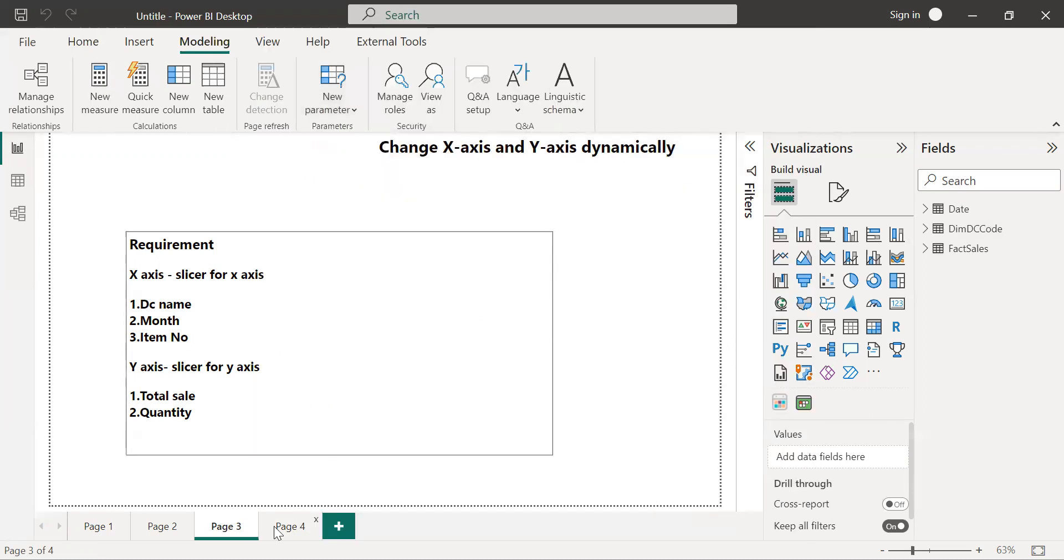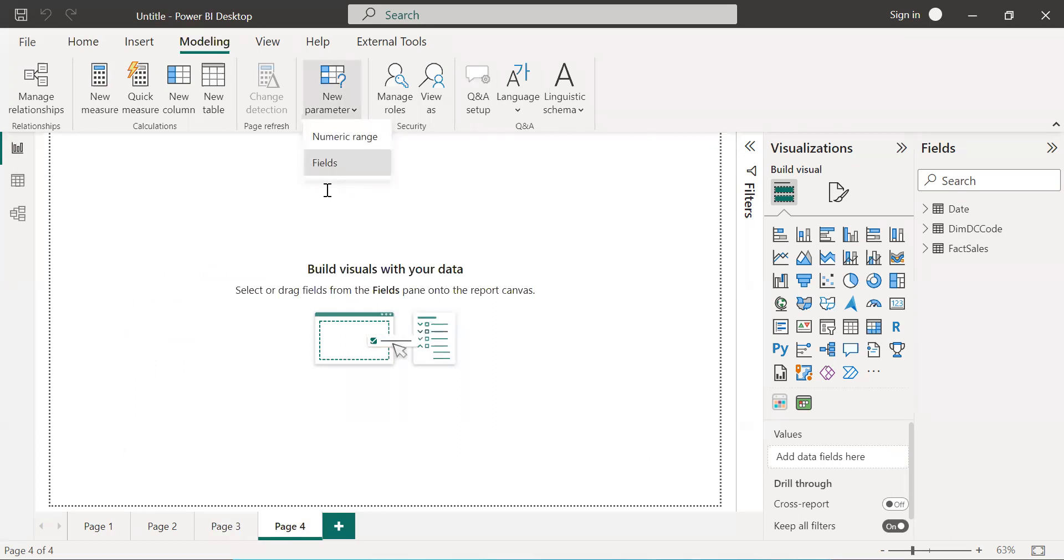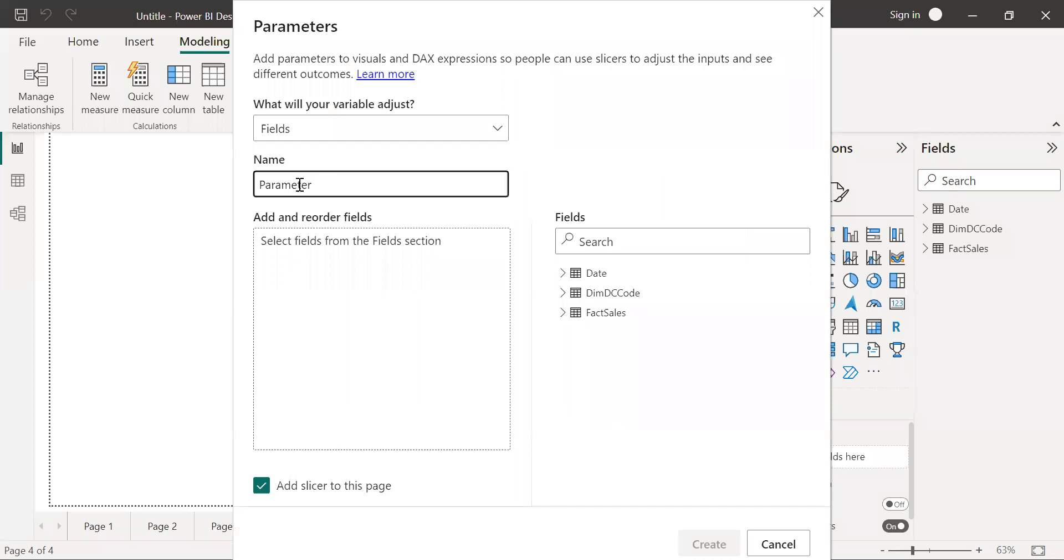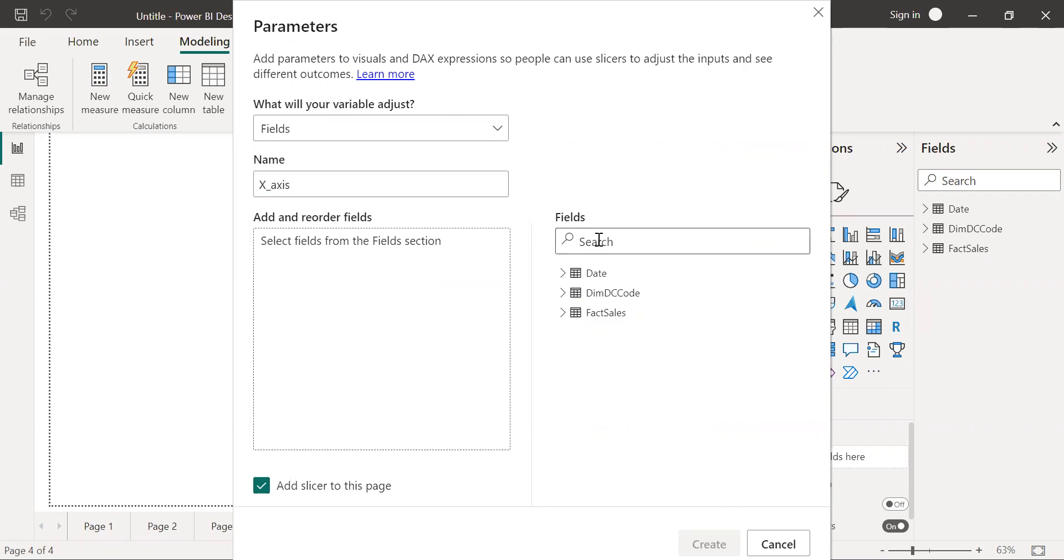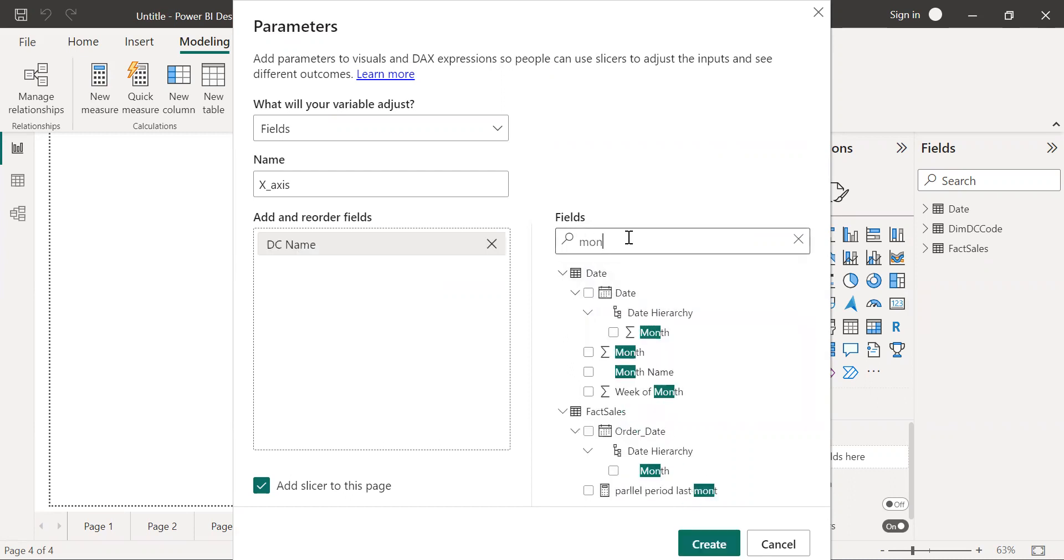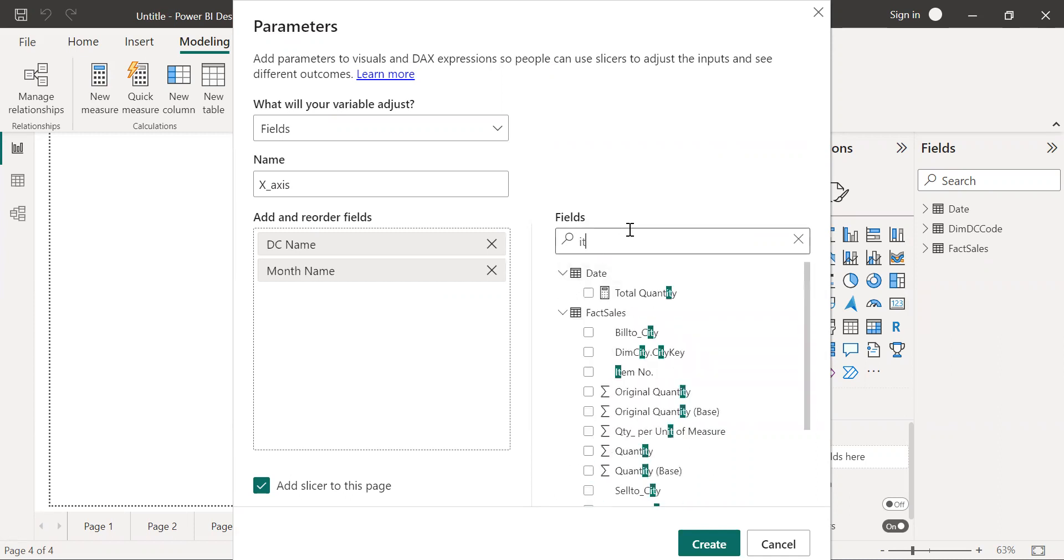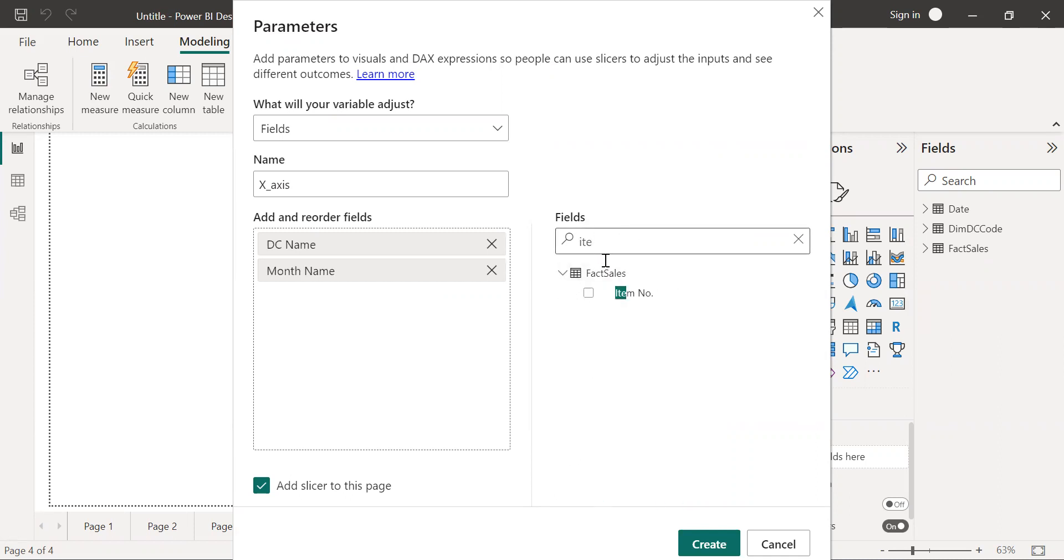Now jump into the practical. Click on the fields and provide the parameter name x-axis, as I am going to create this parameter for the x-axis. On the x-axis I want distribution channel name, month name, and the item number.